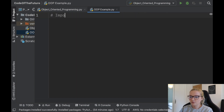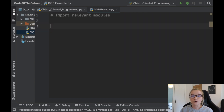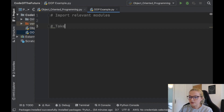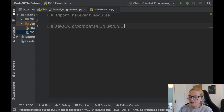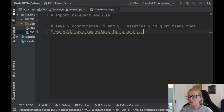So the first thing we're going to do is import the relevant modules. I'm going to leave this blank to begin with because we're not currently going to import any modules, but I'll show you later what you can do with certain modules. The example I'm going to show you involves taking two coordinates, x and y — these can be any numbers — and then I'm going to show you what you can do with a class and how you can manipulate these specific numbers.